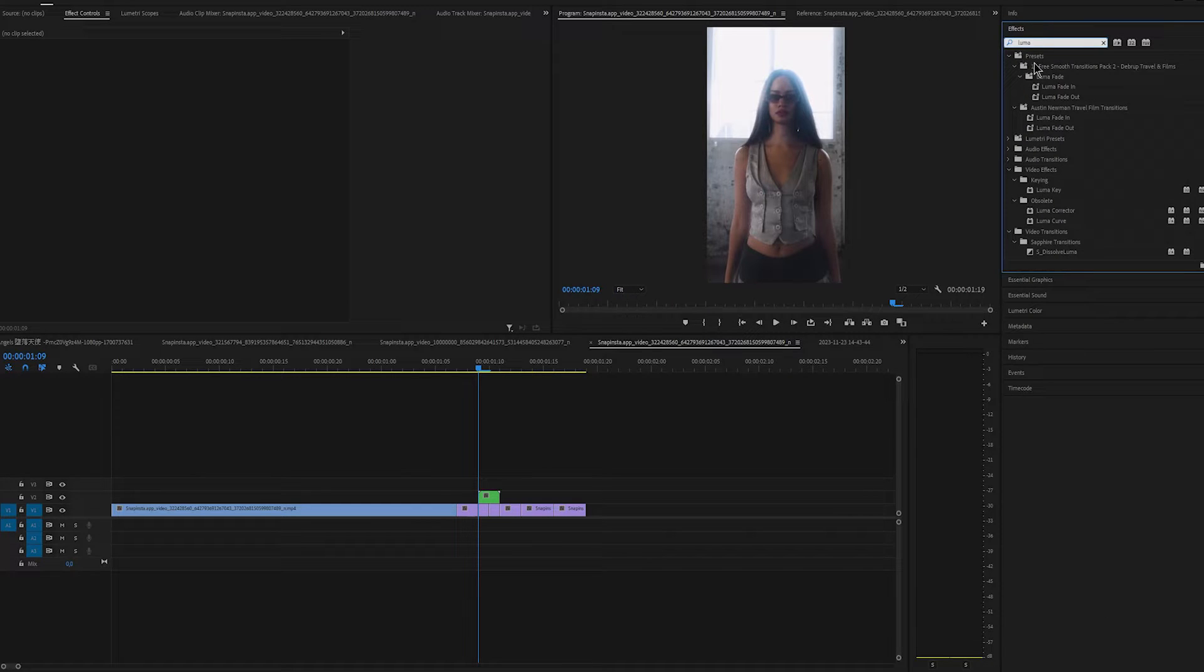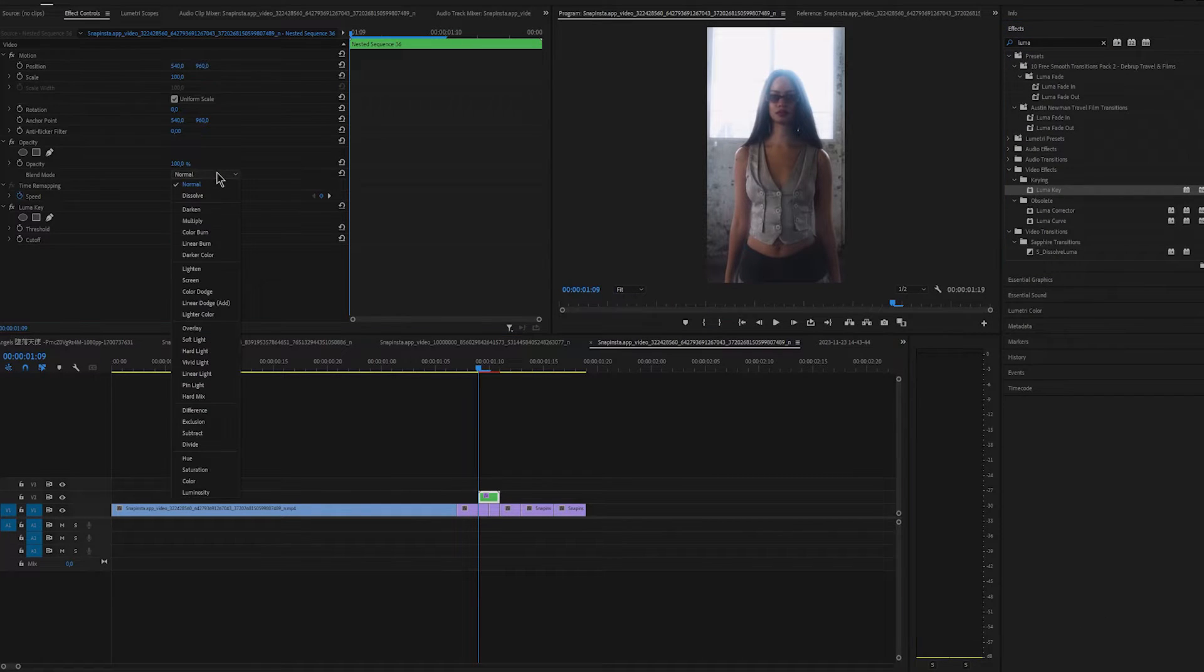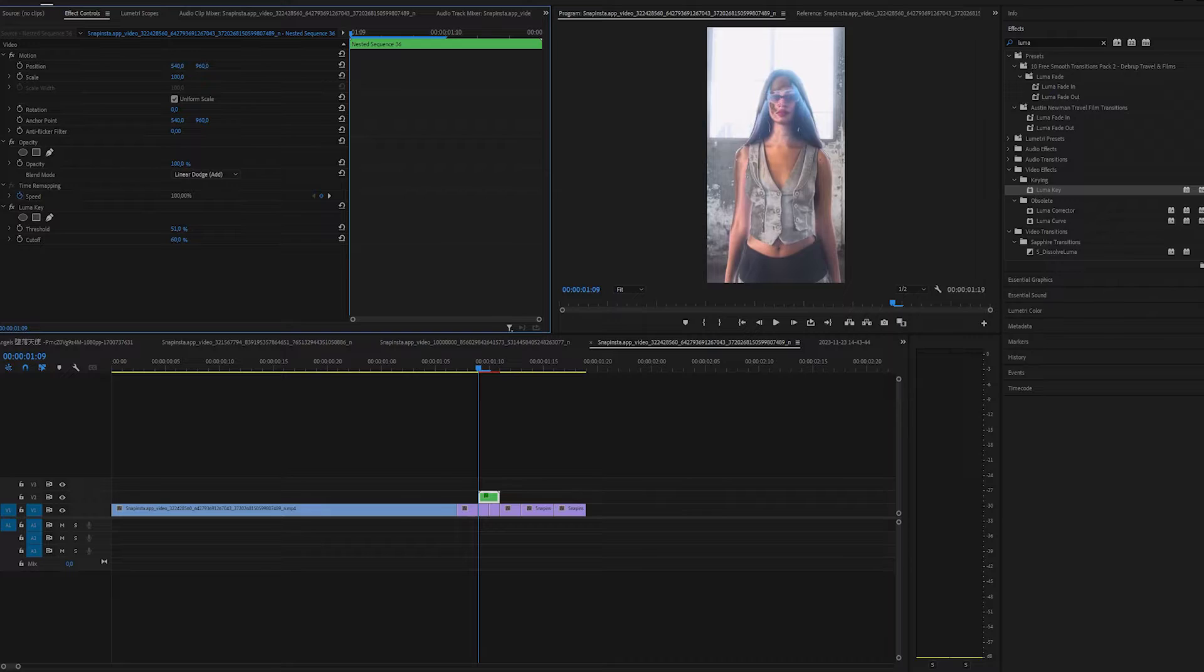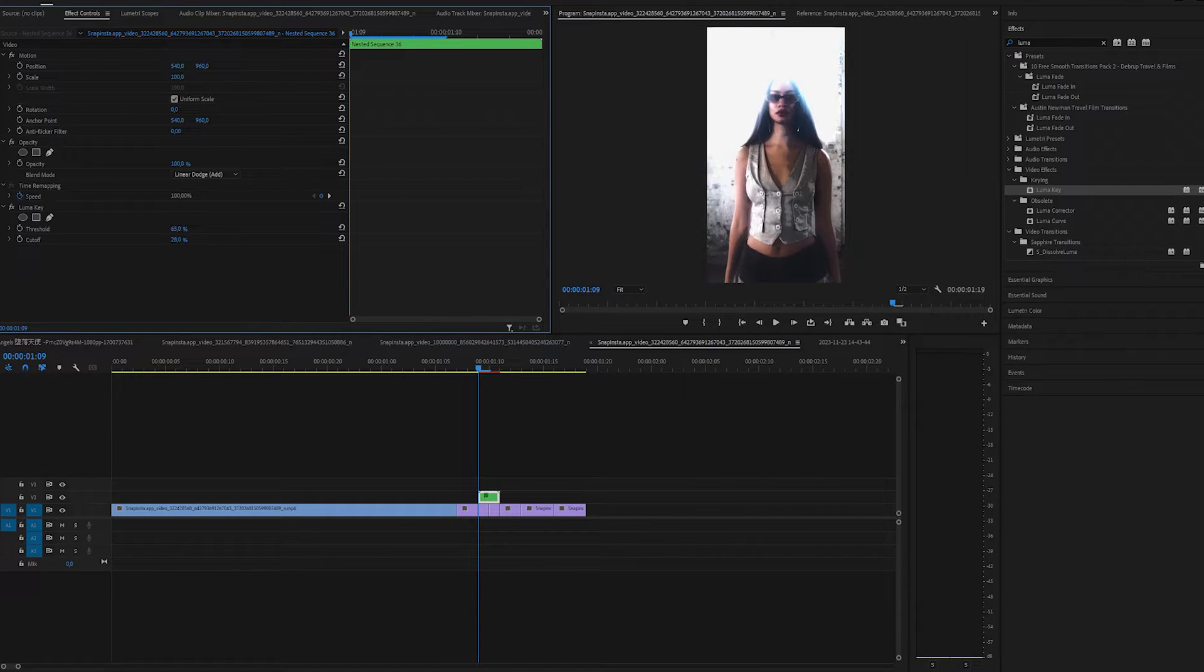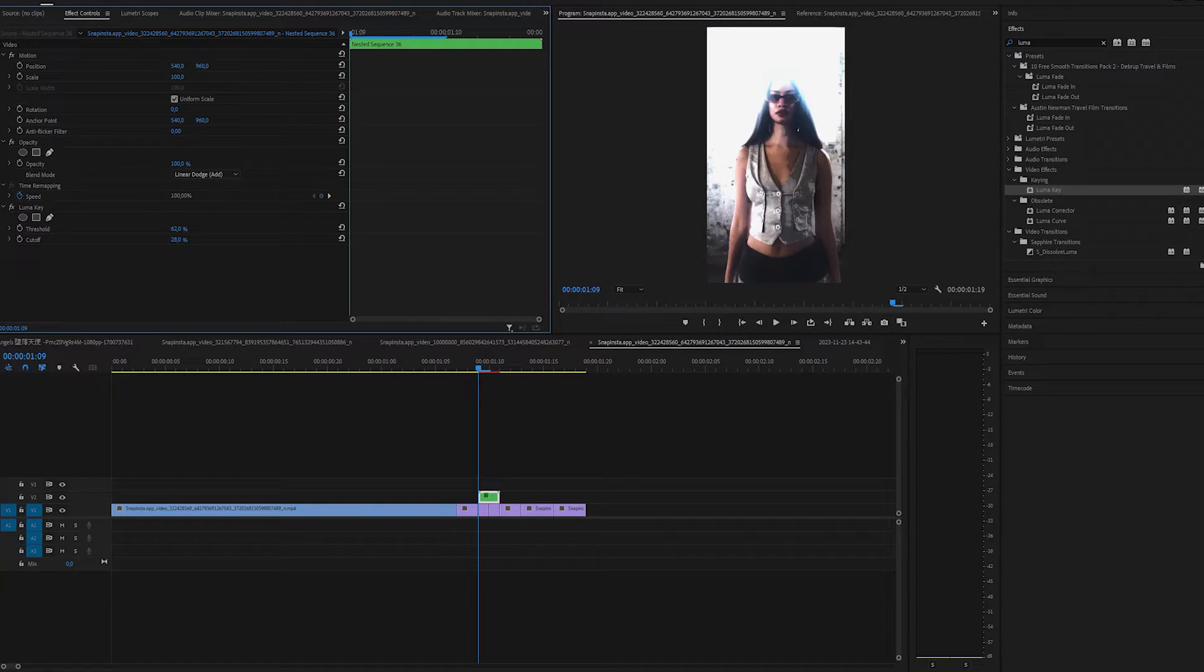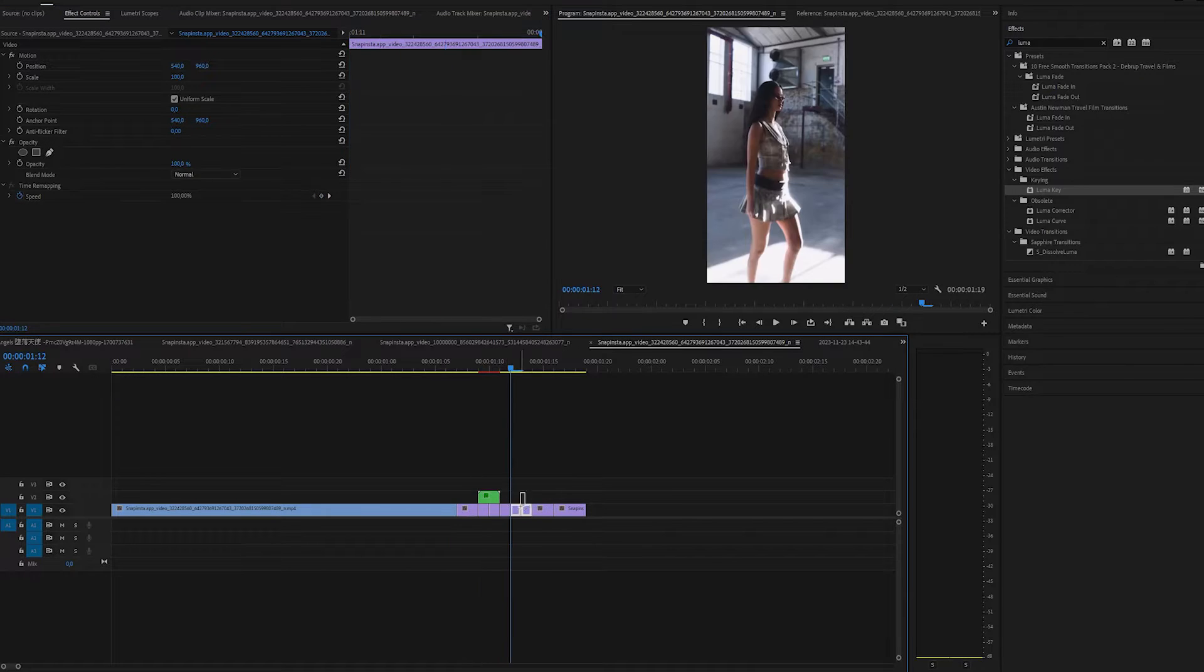Apply a luma key on nested sequence and change the blend mode to linear dodge. Play around with the luma key settings, it will depend on your clip, but I will write down in the description my settings if you want to check it out.